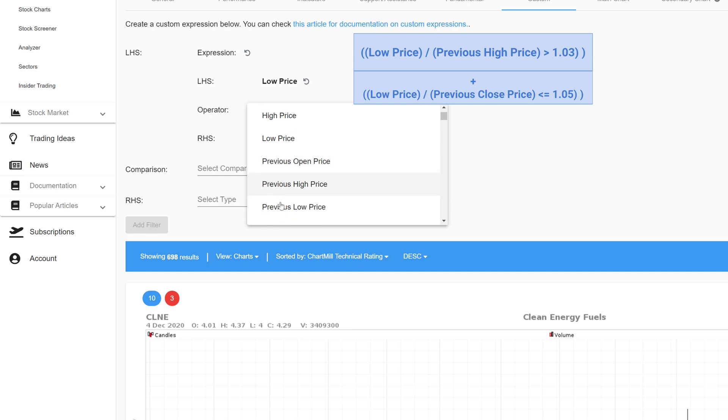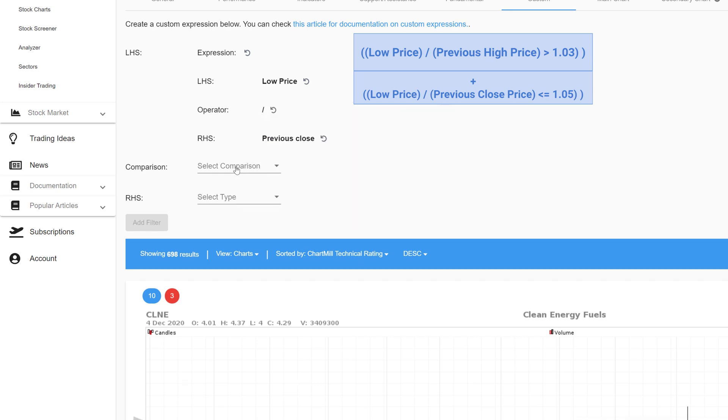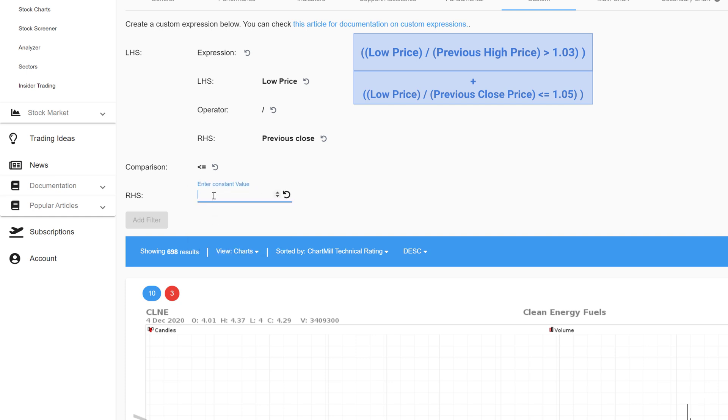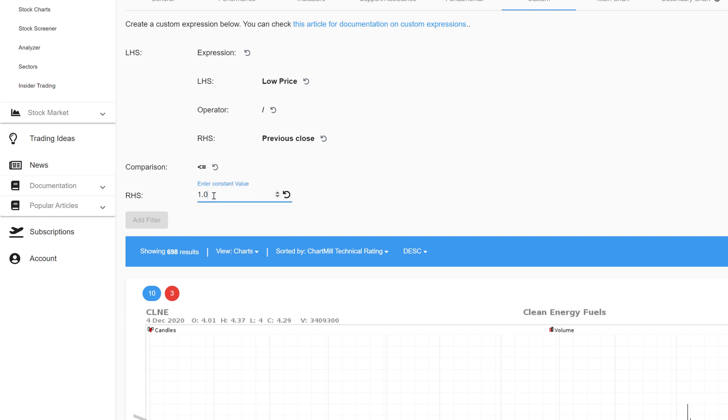Now to determine that the opening price may be at max 5% higher I select the option smaller than or equal to in the comparison. To finish I set a constant value for the right hand side of the equation. In this case 1.05.